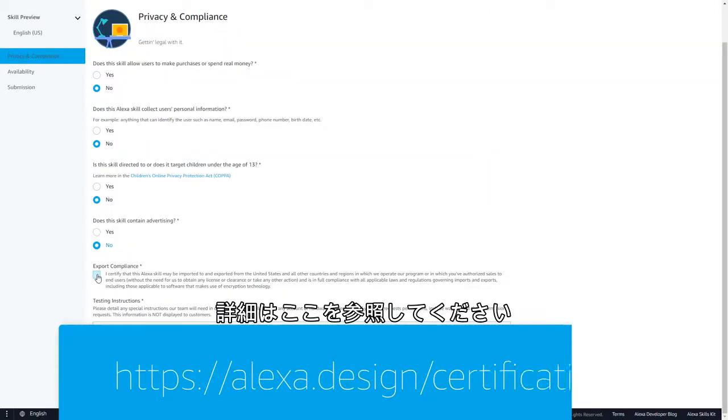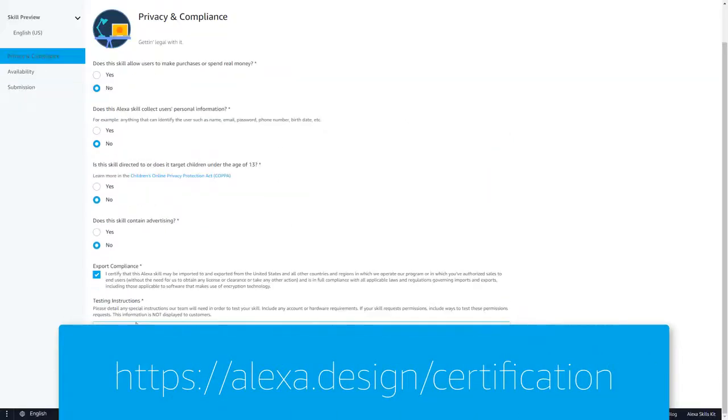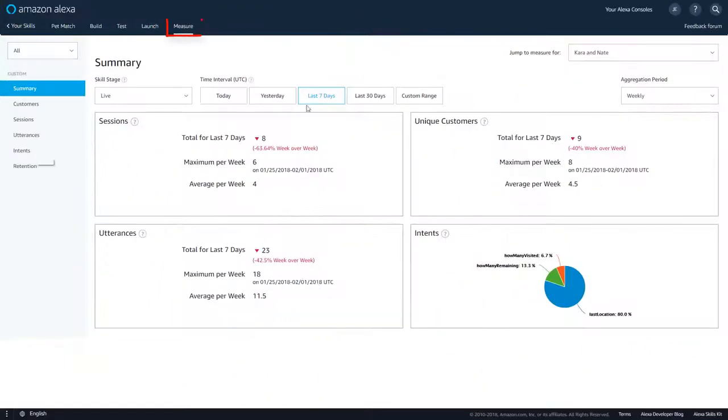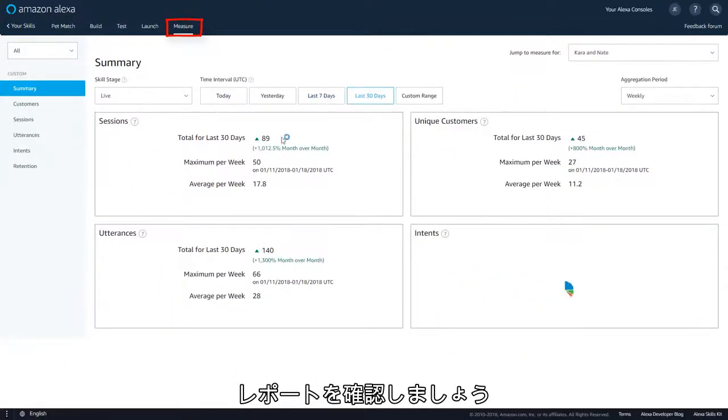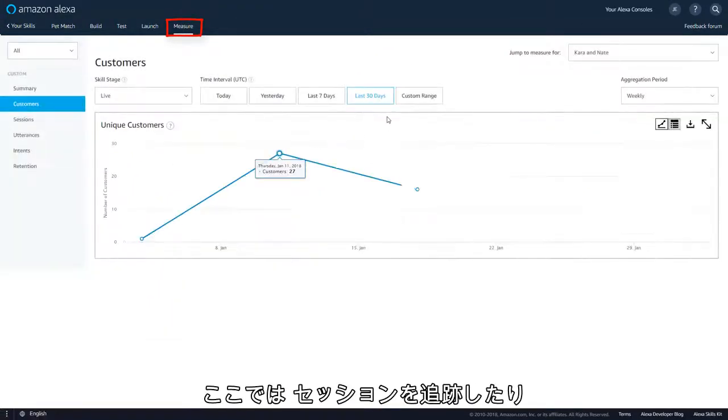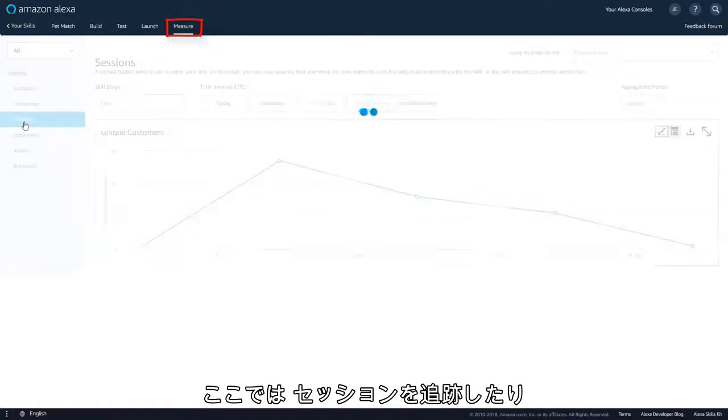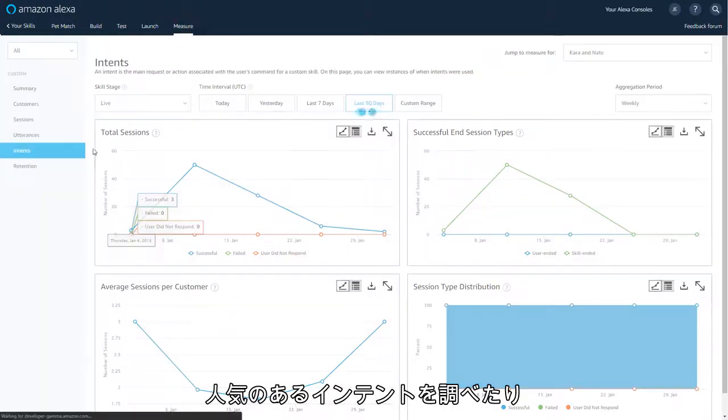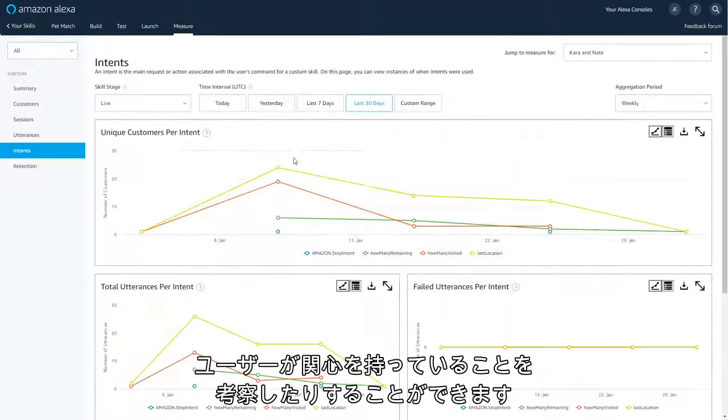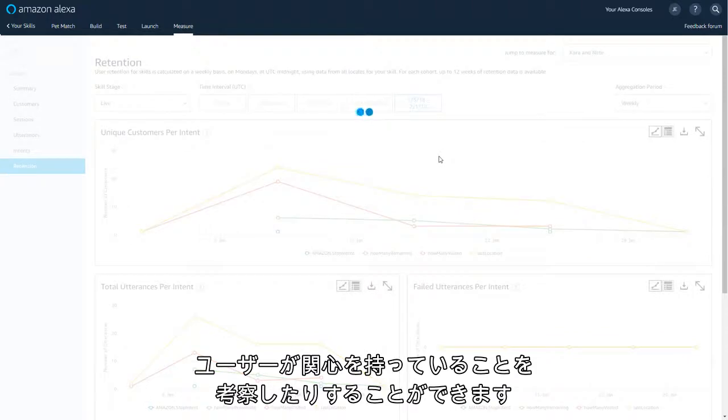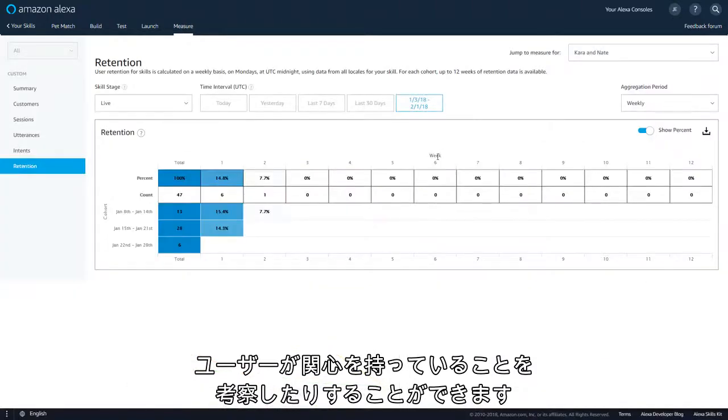More details are available here. When you've passed certification and people are using your skill, you'll want to dig into some metrics. From here, you can keep track of sessions, discover your most popular intents, and formulate insights into what is and isn't engaging your users.